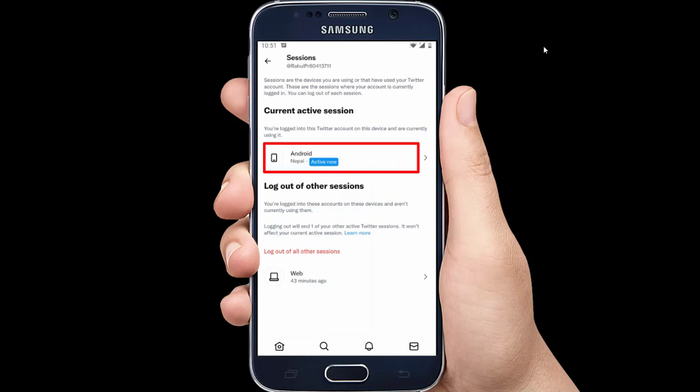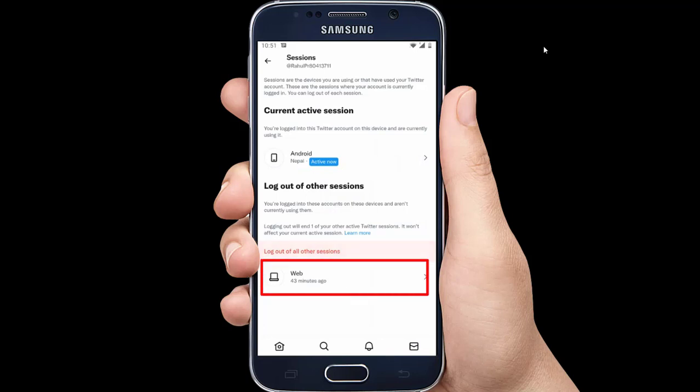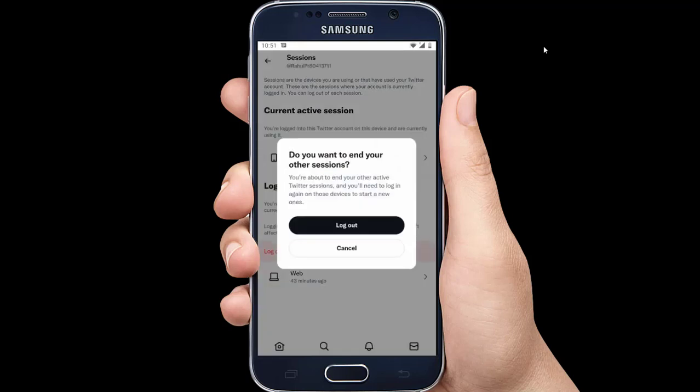At the top, you can see your current device that you are using and at the bottom you can see other devices that you are logged in.